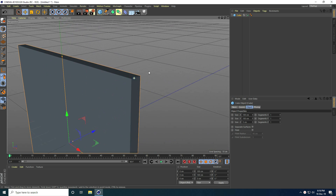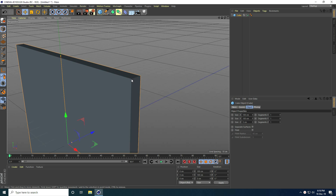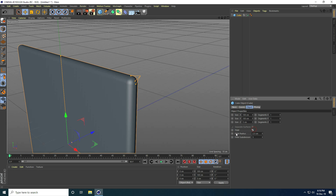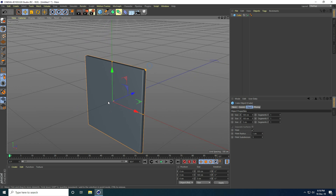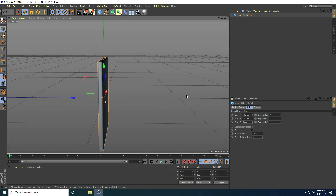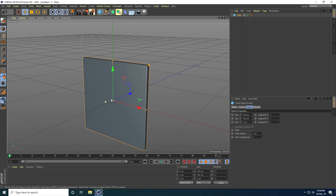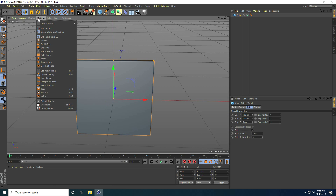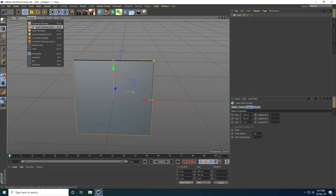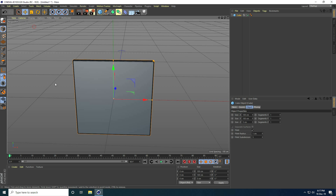To create smoothness from the edges, I enable Fillet and check Fillet, then set the radius to 1 centimeter. Now I have a simple cube. I go to Display and select Gouraud Shading with Lines.